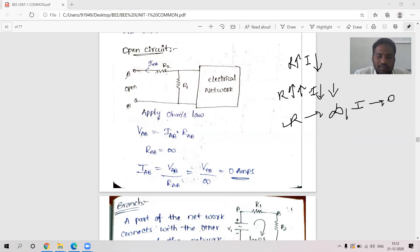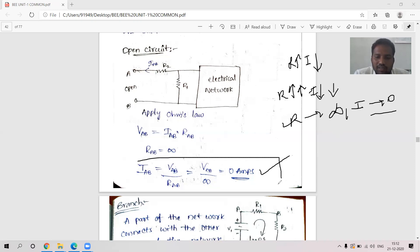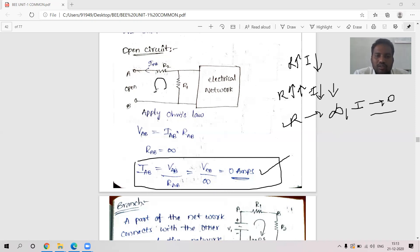An open circuit means infinite resistance is offered between terminals A and B, so current will be zero. Under open circuit, there is no current flowing between terminals A and B. Current always chooses a closed path, but here there is no closed path since it is open. Thank you.